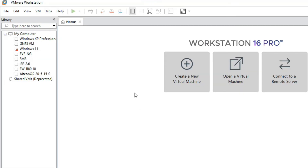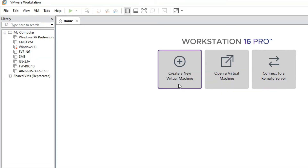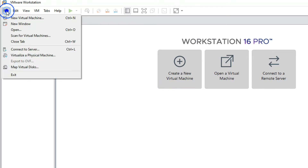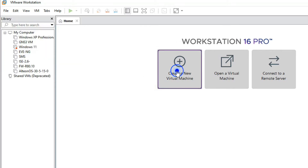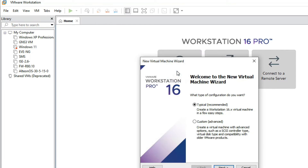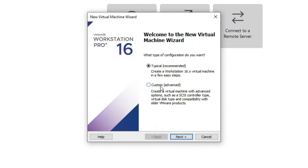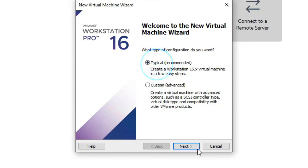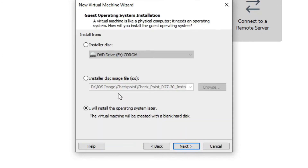Now go to VMware to create a new virtual machine. Click here to create a new virtual machine, or you can go to File and create a new virtual machine from there. Now select 'Typical' and click Next.